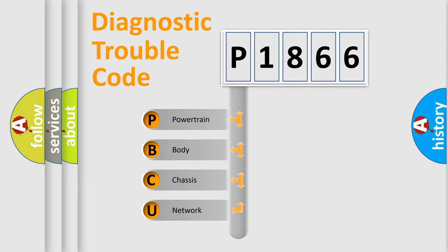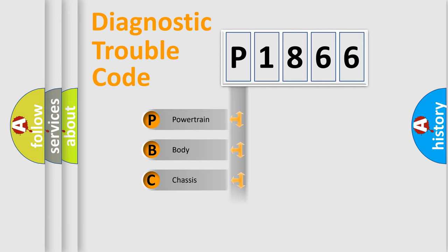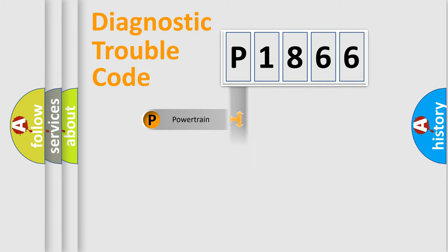We divide the electric system of automobile into four basic units: Powertrain, Body, Chassis, and Network.